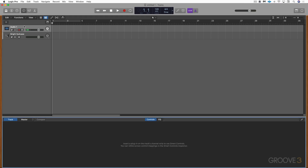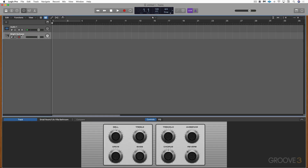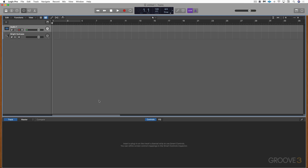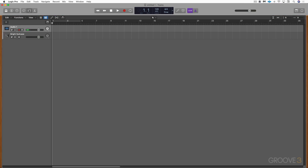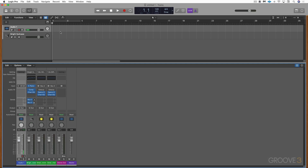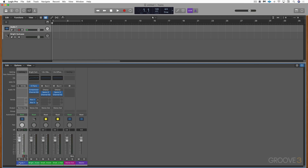Next is a button for Smart Controls — B will open or close that. It updates based on what track is selected and gives you controls to quickly adjust the sound of the track. This one's empty because there's nothing on that track or channel strip yet. I'm going to hit B to close it. Next we have the Mixer with this icon — X will open and close that. We can use this button for a wider view, and here we'll see the audio channel strip, the Bright Suitcase instrument, and a couple of other channel strips created automatically when we called up this patch. I'm going to hit X to close it.